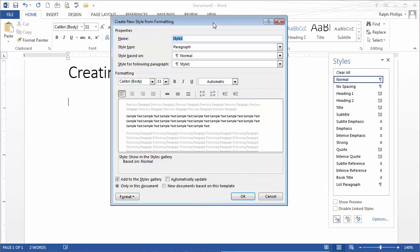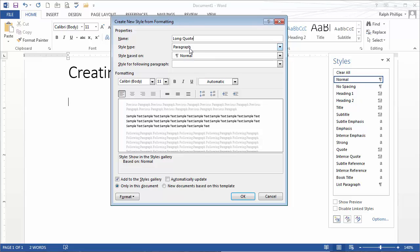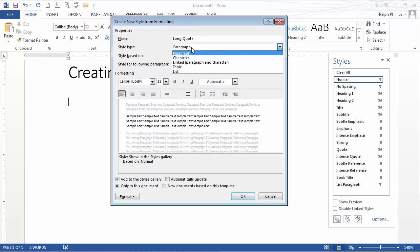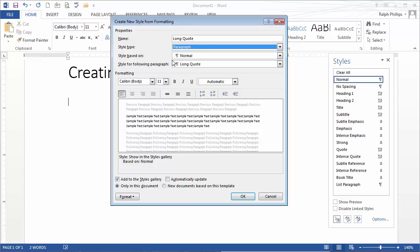When you create new styles, you have a few form fields to fill out. The name of my new style is going to be long quote. I'm going to make it a paragraph style since this particular kind of text is going to be separated from surrounding paragraphs as opposed to a character style. I'll base it off of the normal style.